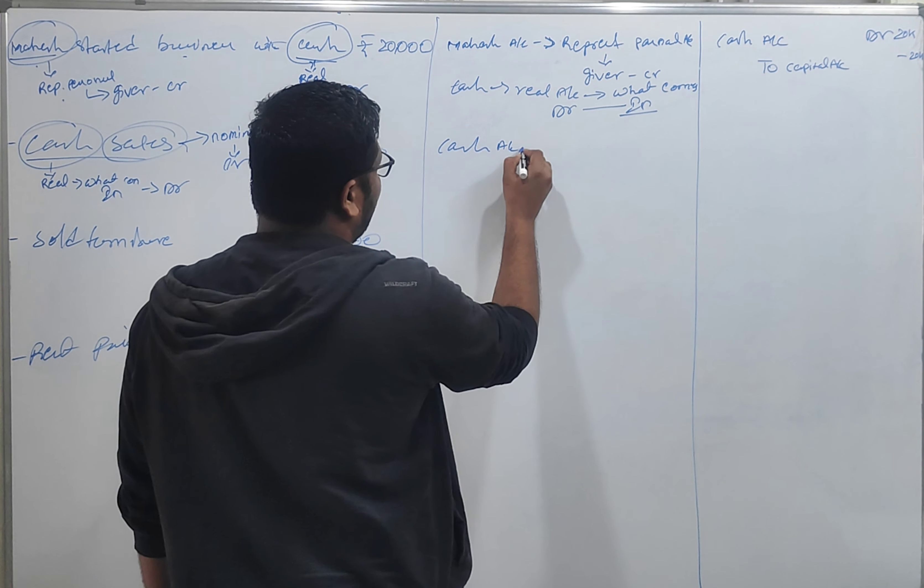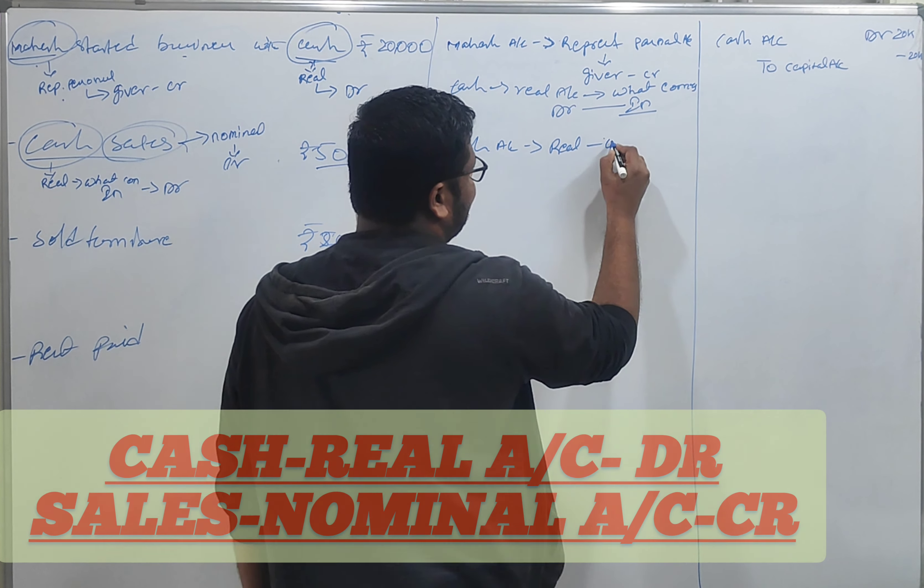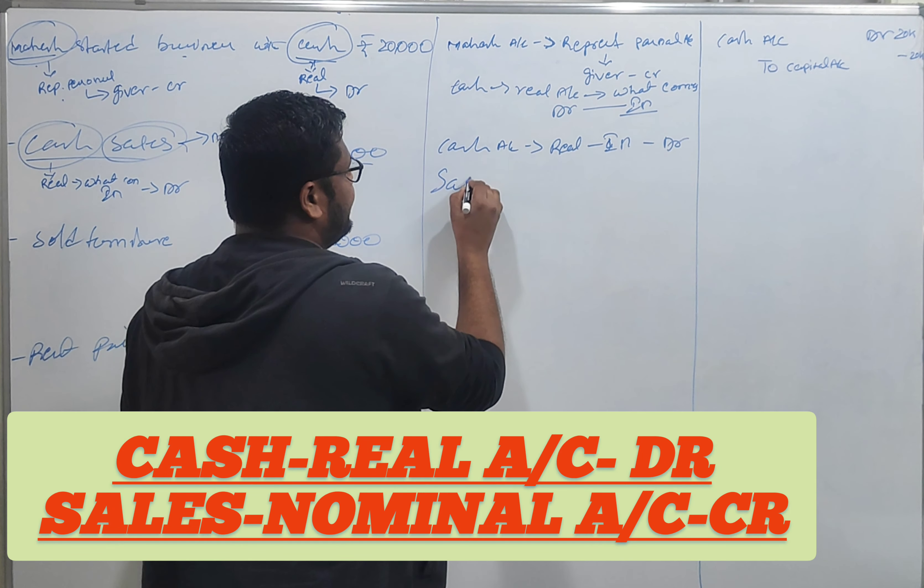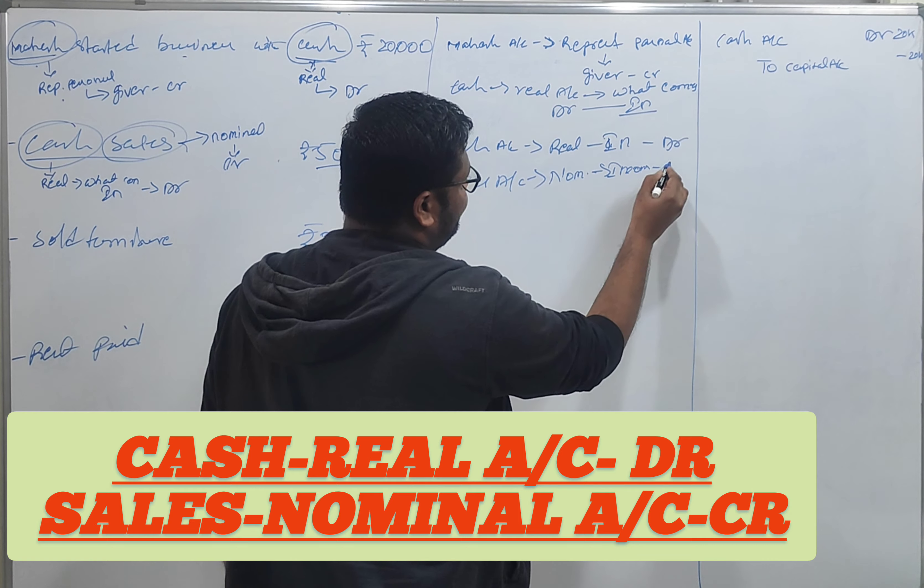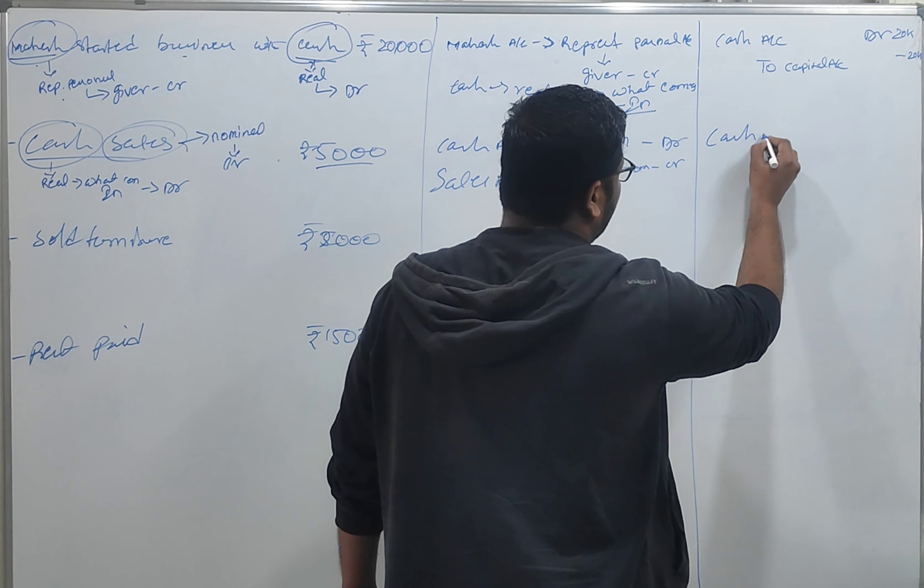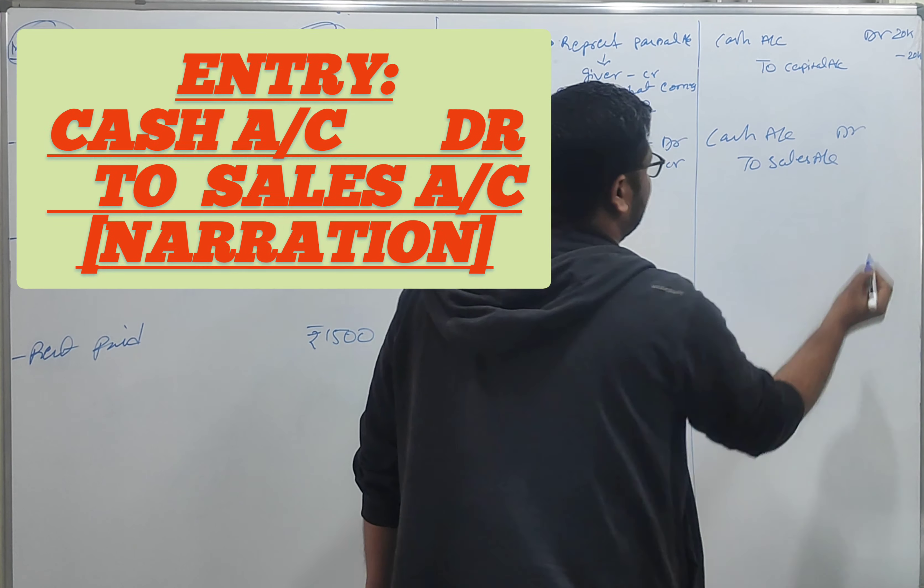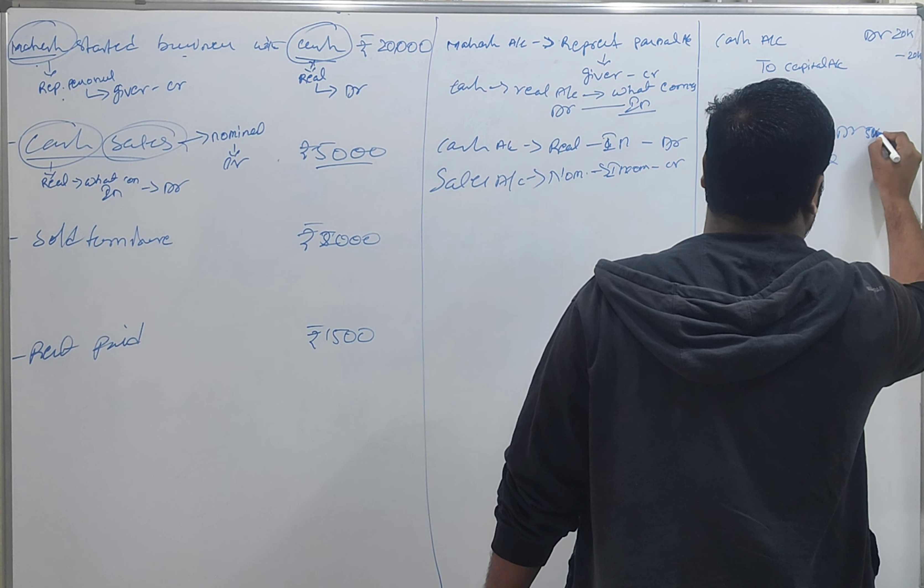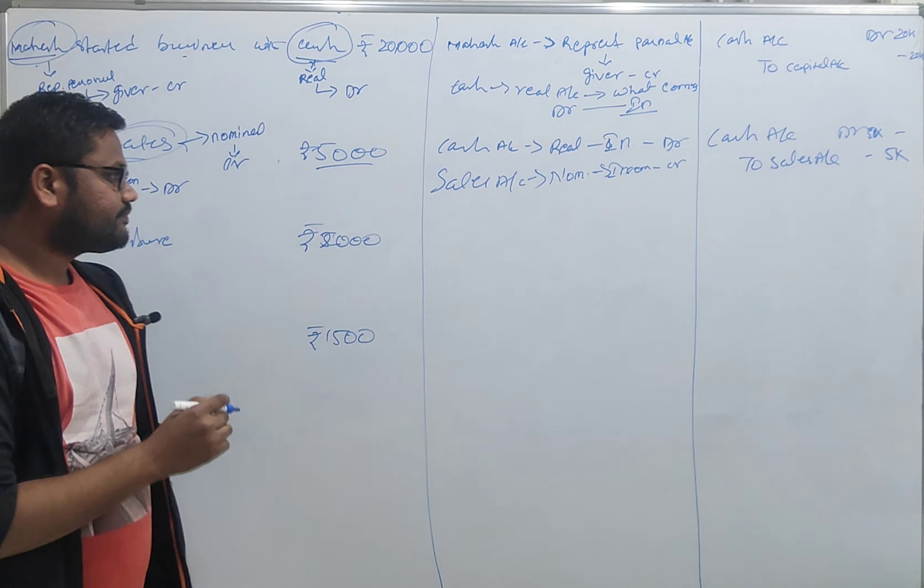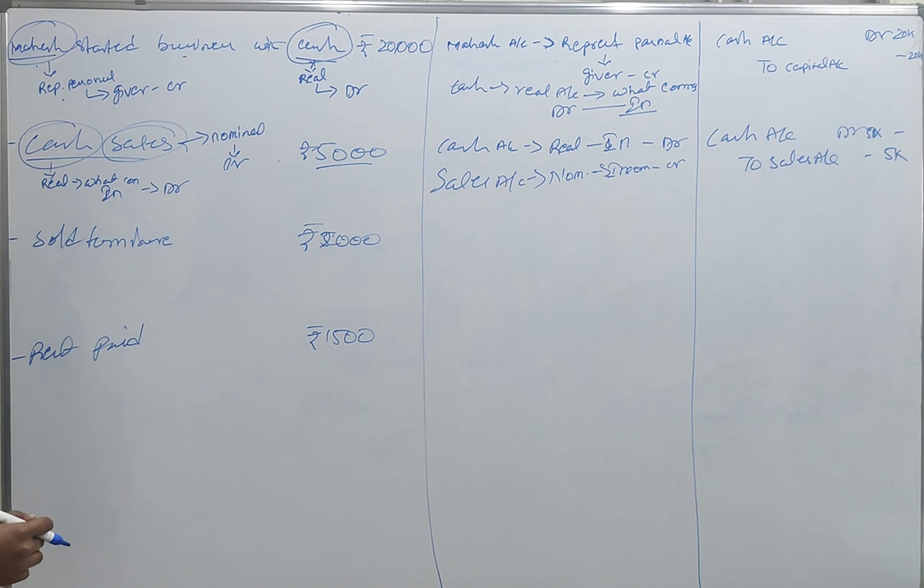Today is credit. Cash account is real account. Cash account is debit. Sales, this sales is nominal account, that is income. That is credit. Cash account at R2, sales account 5,000. Clear? Interpretation and interpretation and solution.